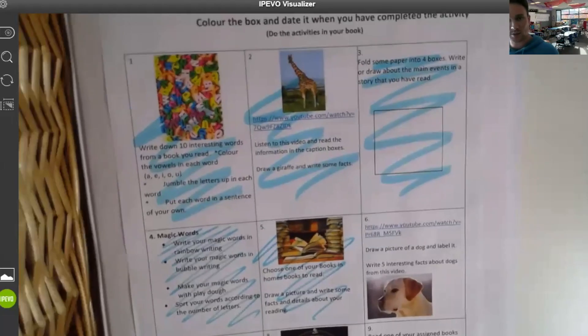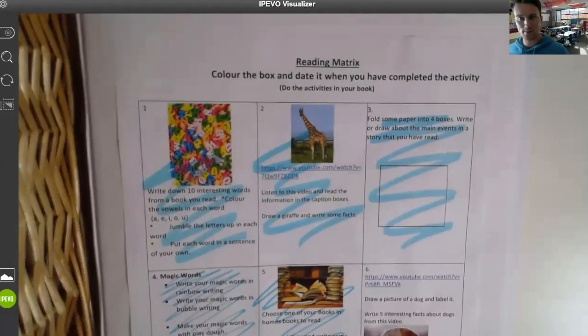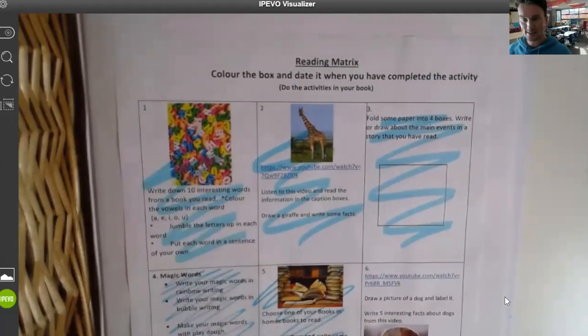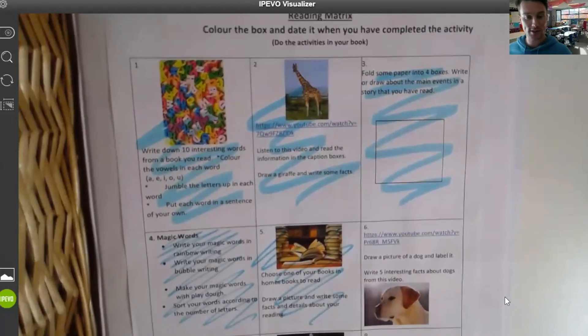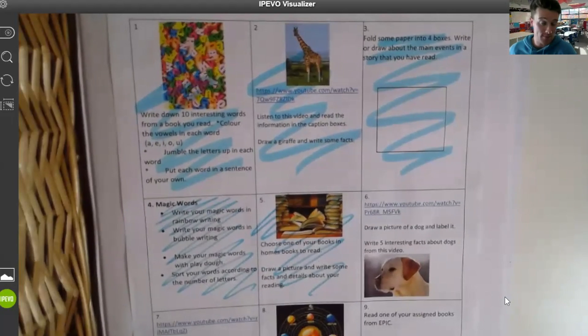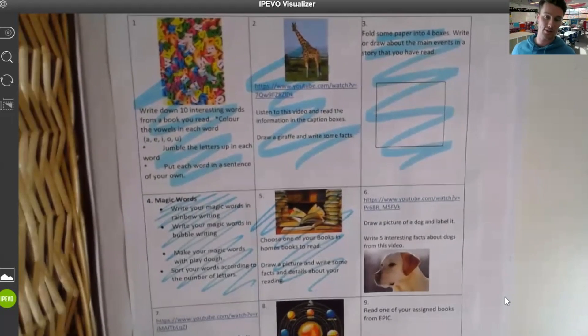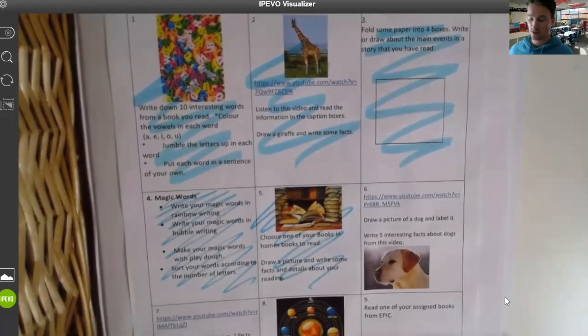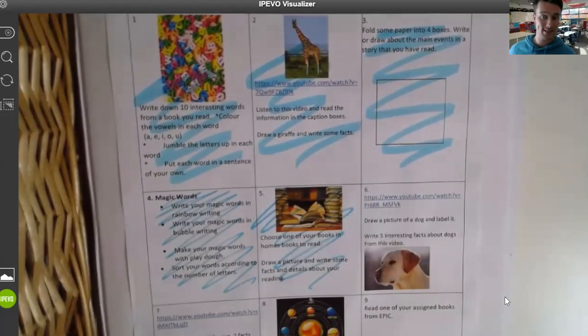Hello Junior Learning House. We're doing another reading square matrix today. All of these other squares have been colored in because we've already done them. So if you haven't done them yet and you need some help, go back and have a look at some of our other videos. We're doing square number six.